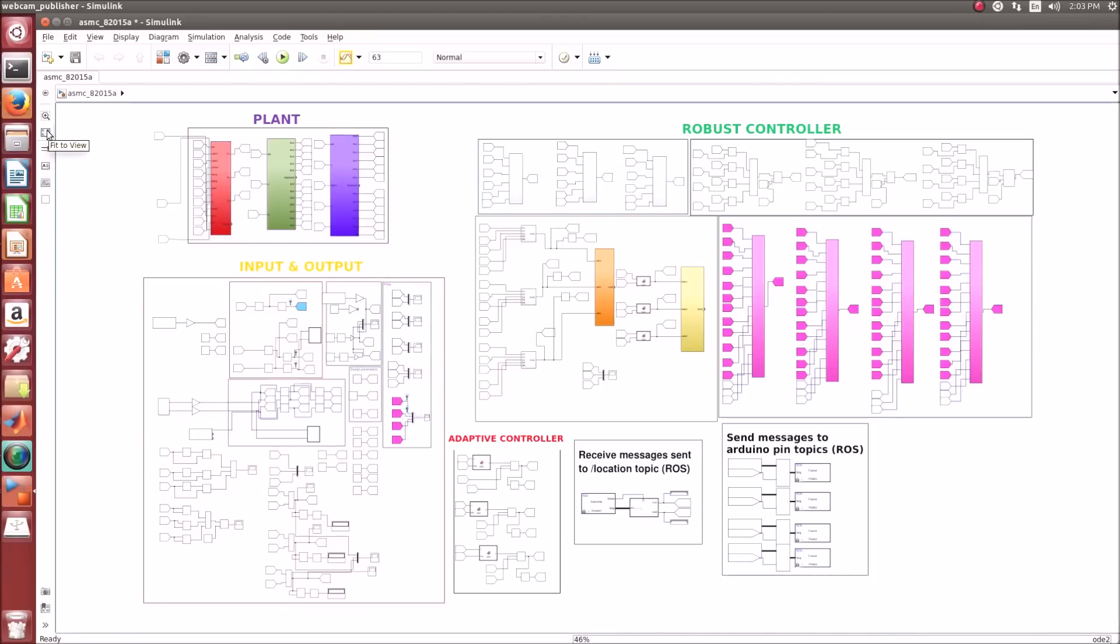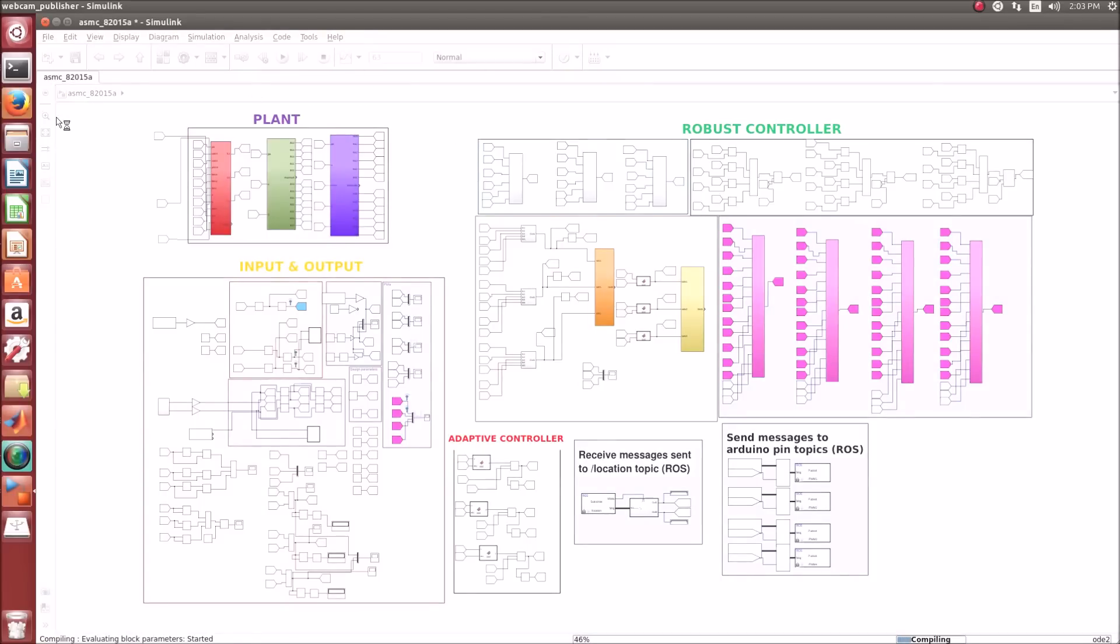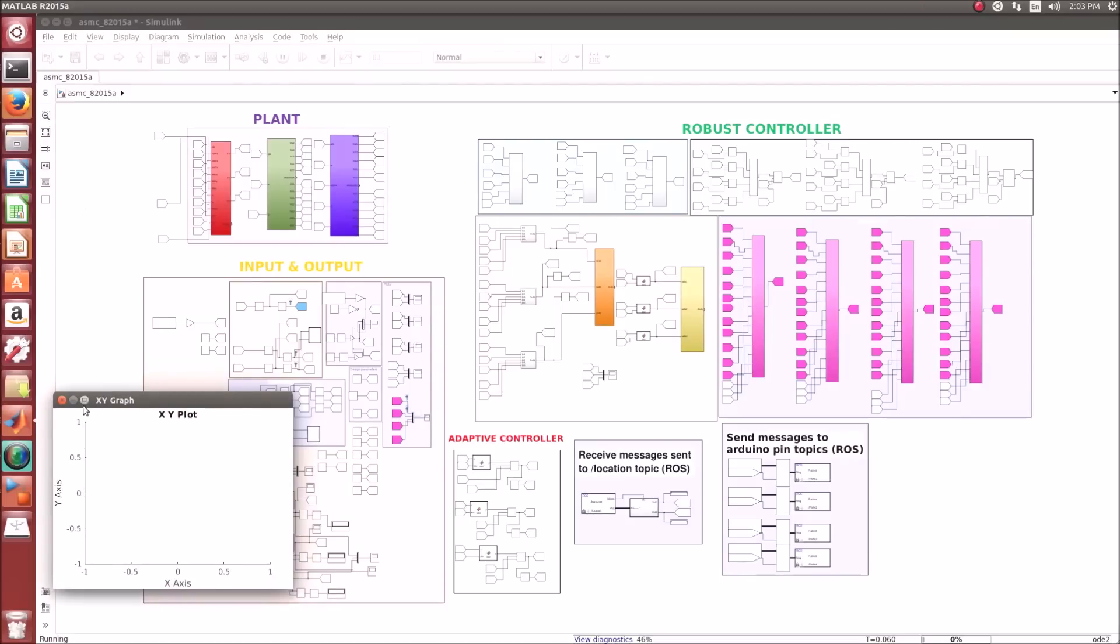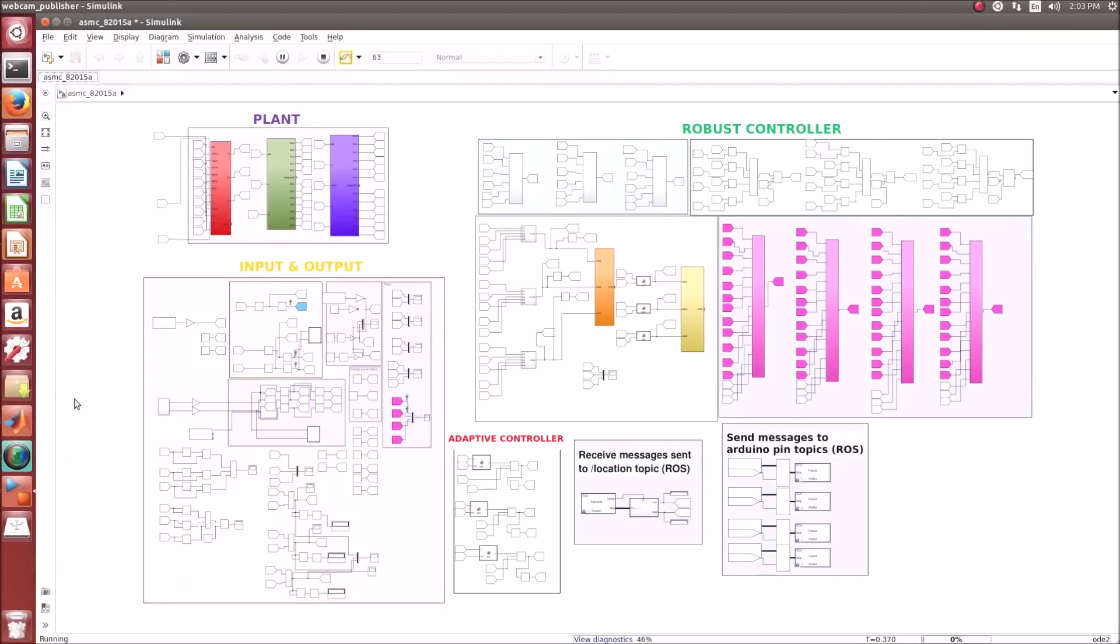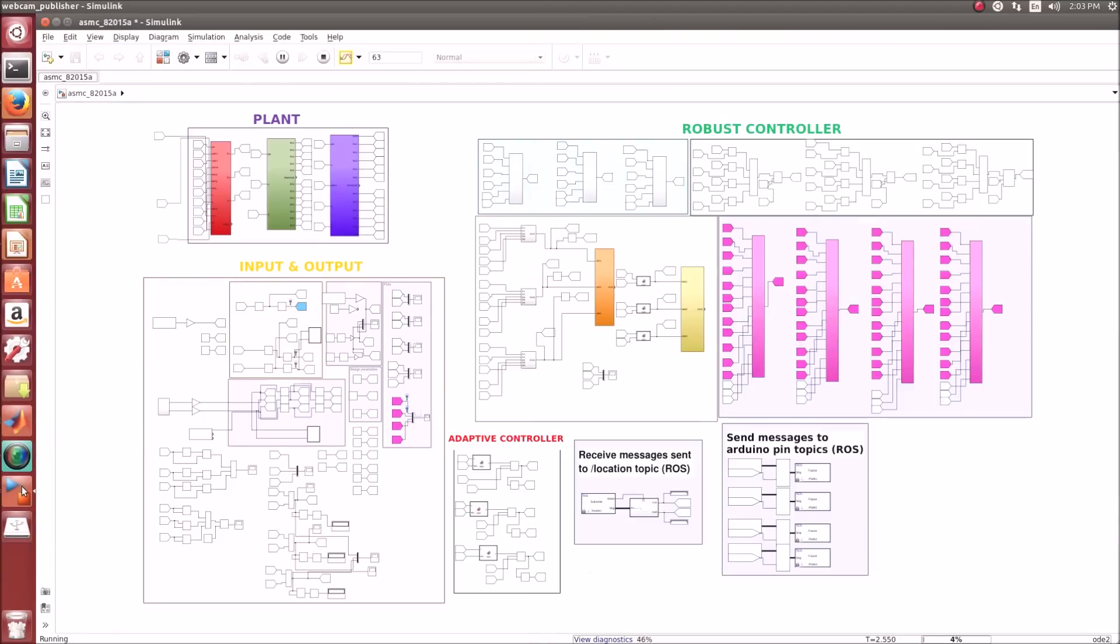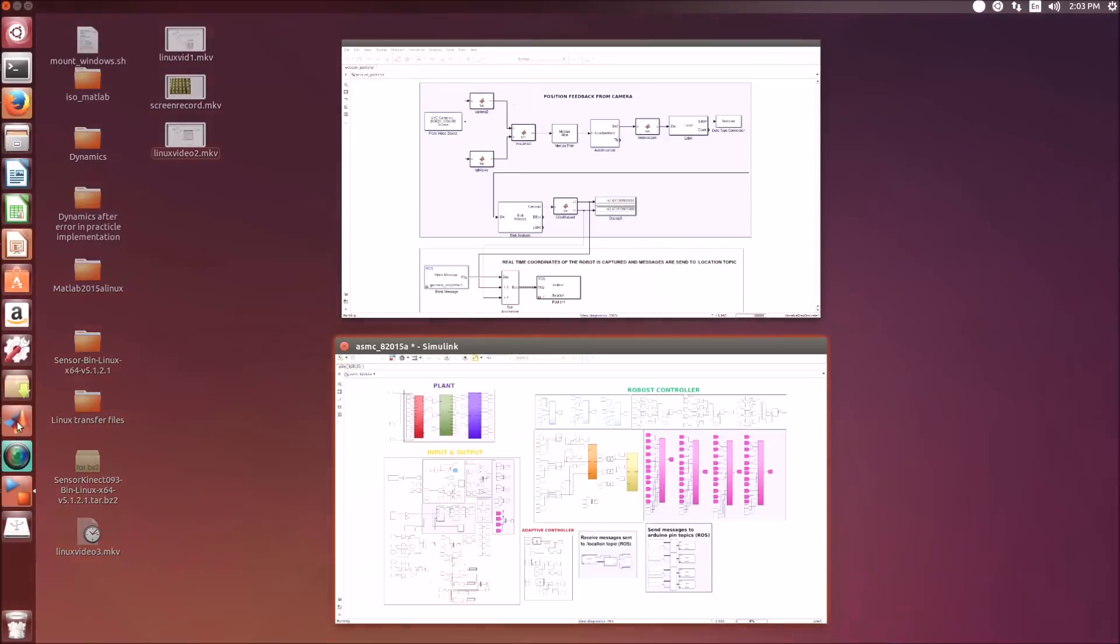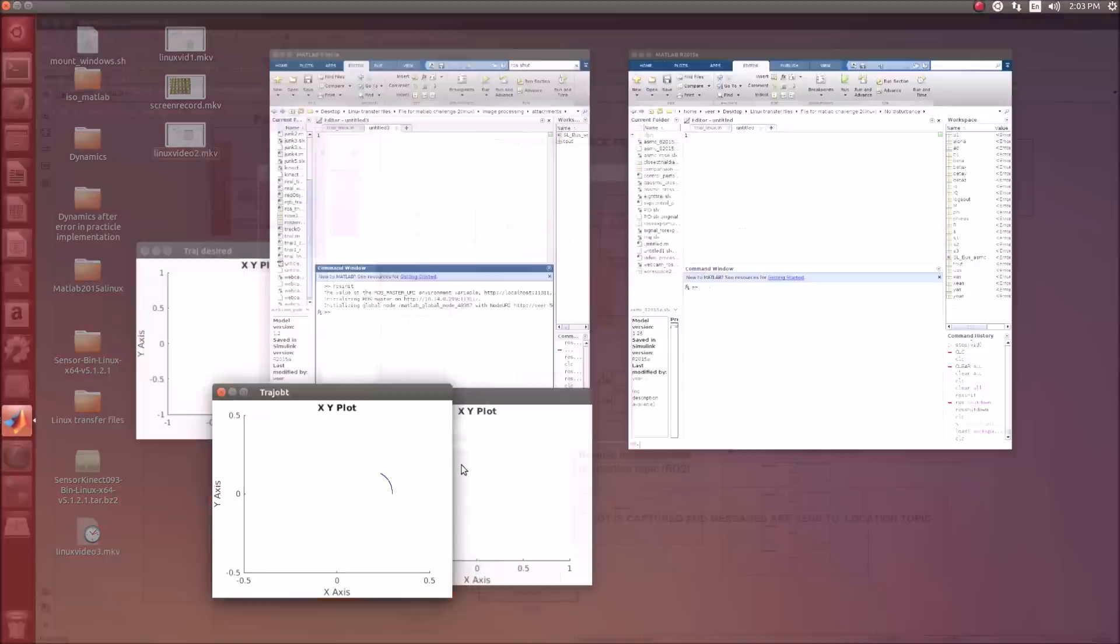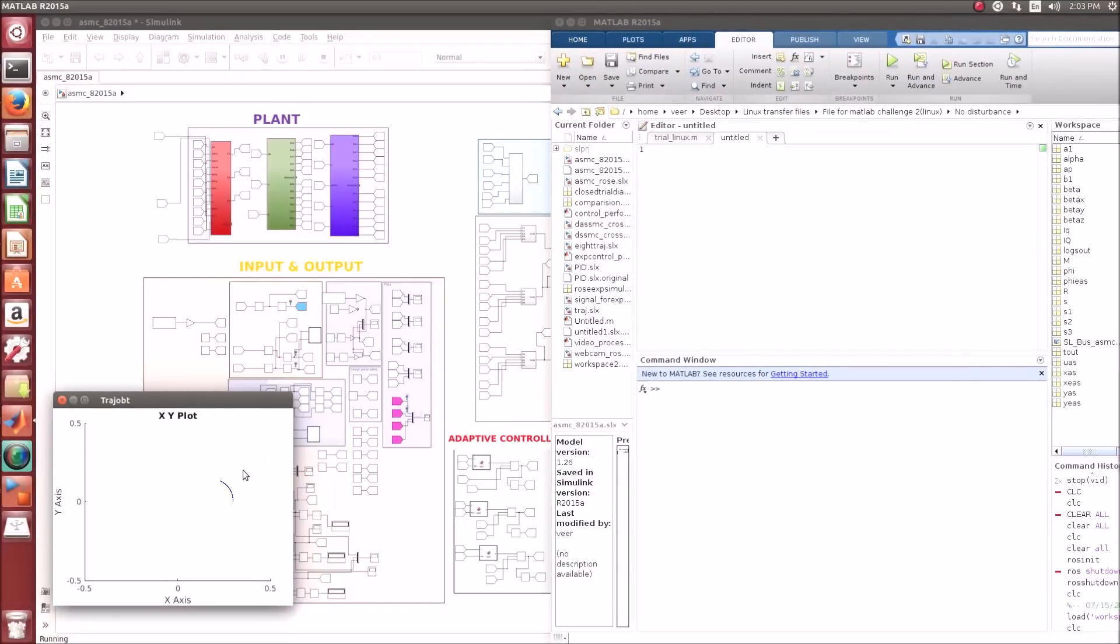Once you run the simulation, the center of gravity from the camera is obtained and received by the subscriber. This is the figure-8 trajectory that we are trying.